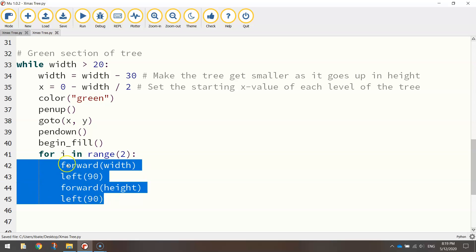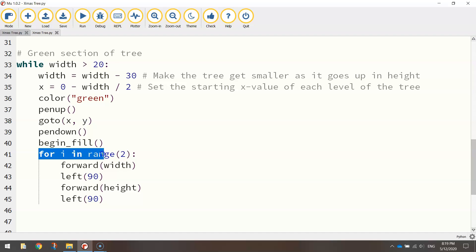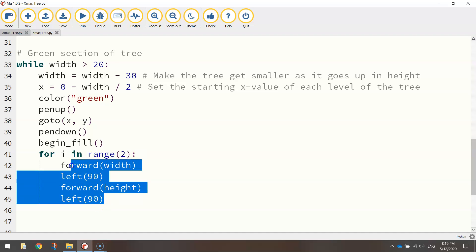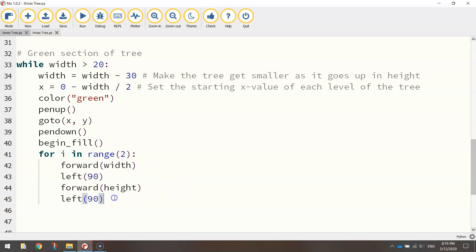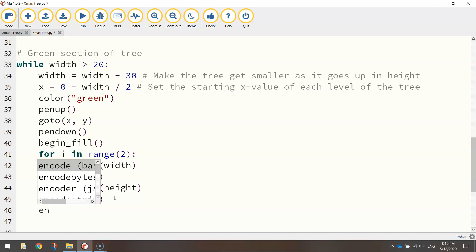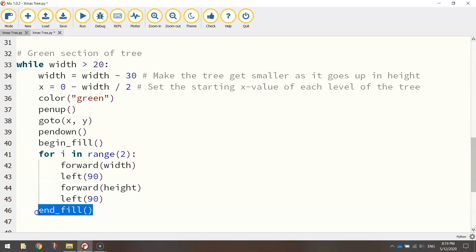So those four lines there will draw half a rectangle, and because we said to repeat the indented code twice, those four lines will run a second time to complete off a whole rectangle. Once you're done, just back out of that loop and choose end_fill. So that should color in the different layers of the tree green.